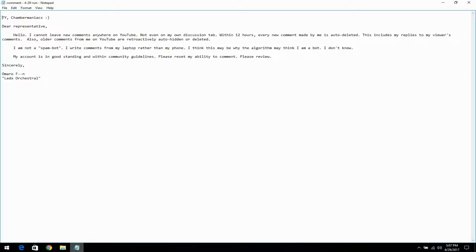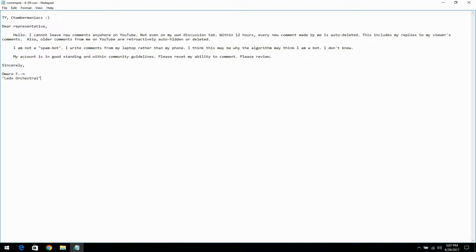Dear Representative, Hello. I cannot leave new comments anywhere on YouTube, not even on my own discussion tab.